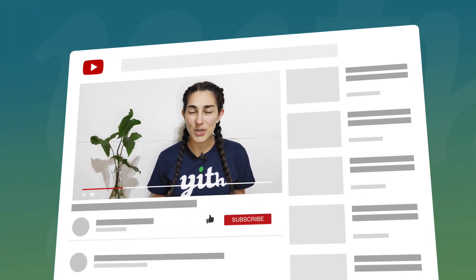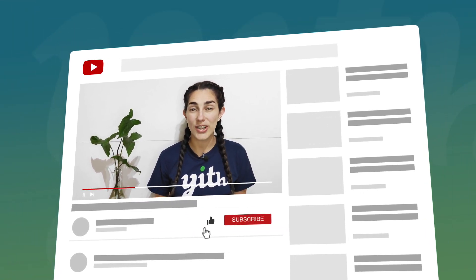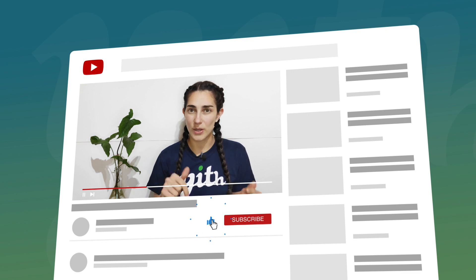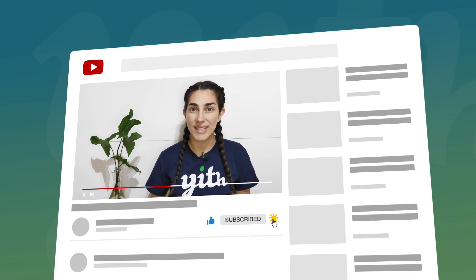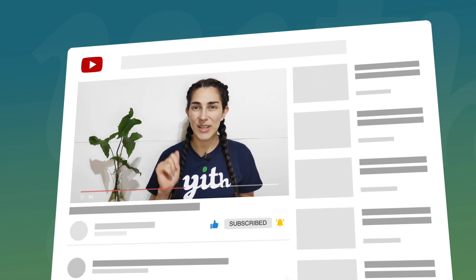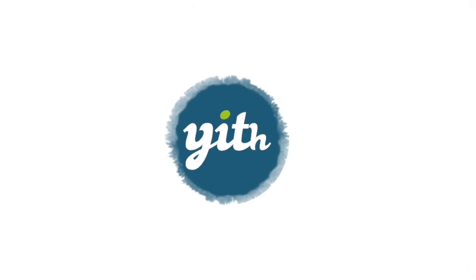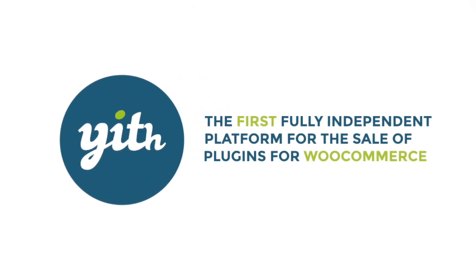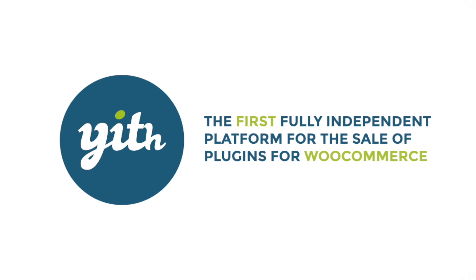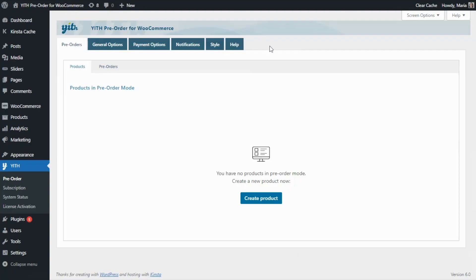But before we start, please make sure you hit the like button below this video, subscribe to our channel, and also click on the bell so you don't miss any of our videos. Now let's start.